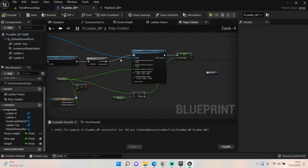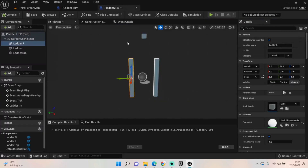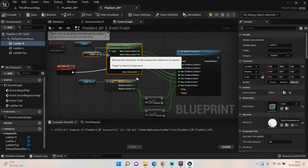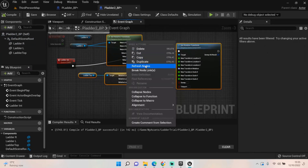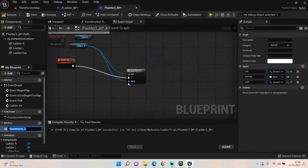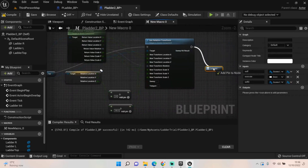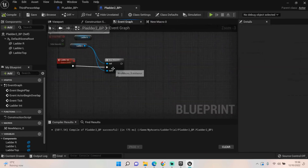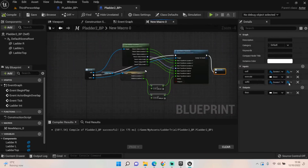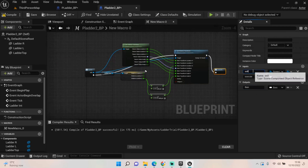Go back to the event graph. For ladder_L, collect all those nodes and drop them into a macro. Open the macro and add the execution output so the function can continue. Come back to the event graph — also get rid of 'self' as a separate reference and pipe self into both nodes instead; it makes things neater. You can even rename self to 'ladder' if you want. Compile.